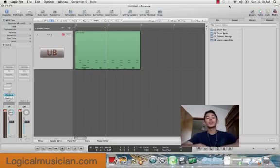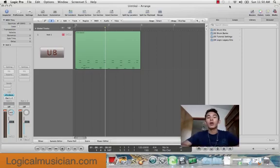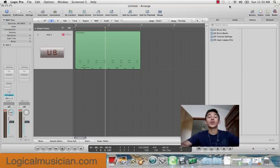Hello everyone, this is Roman from TheLogicalMusician.com. I want to go through a quick video on how to slice a region into multiple regions using one click.